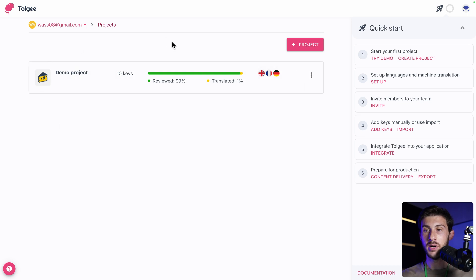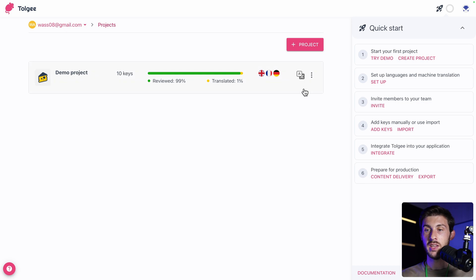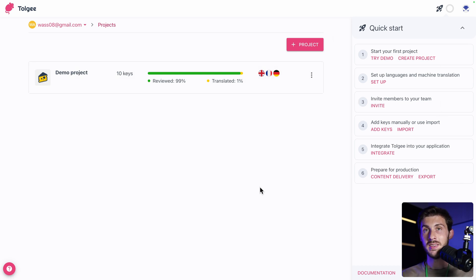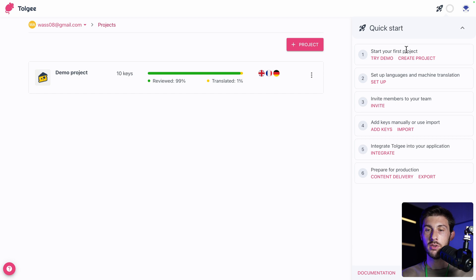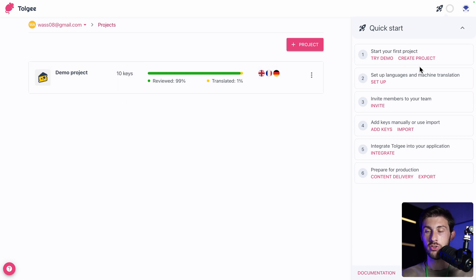This is the link of our different projects. By default, there is a demo project created with a quick start guide we can follow to know the basics of Torji. Let's follow the quick start guide. We have start your first project. You have the choice between trying the demo project that is here, or create a project from scratch. I think we can try the demo.